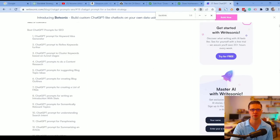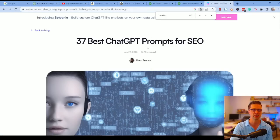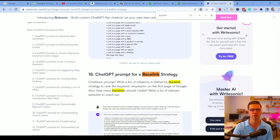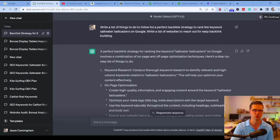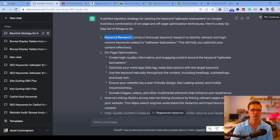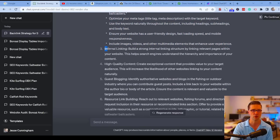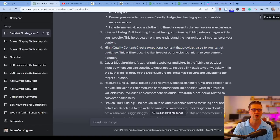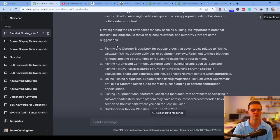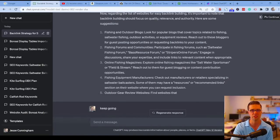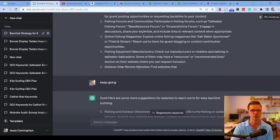Prompt 5 comes from writesonic.com's list of best ChatGPT prompts. The prompt: 'write a list of things to do for a perfect backlink strategy to rank for [keyword], and write a list of websites to reach out to.' It gives you keyword research, on-page optimization, internal linking, high-quality content, guest blogging, and resource link building. It also suggests specific forums to reach out to: saltwater fishing forum, bass resource forum, Stripers Online, Field and Stream. Good if you're learning what backlinking is.